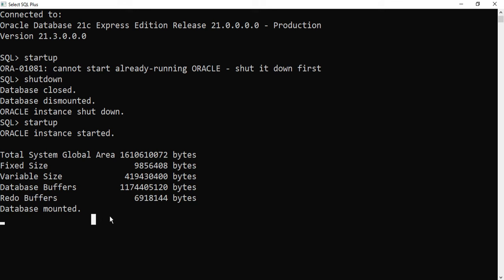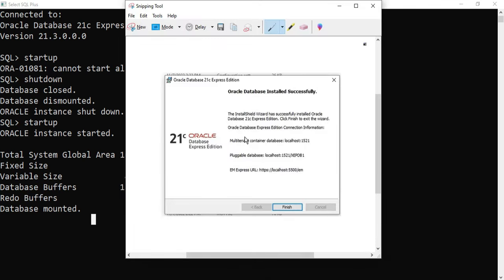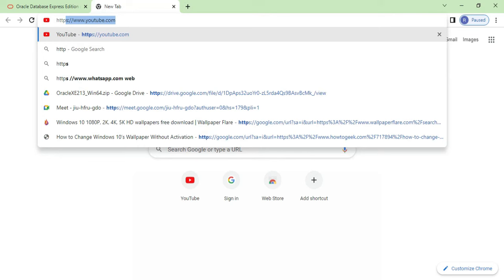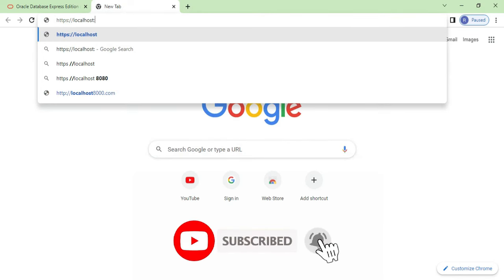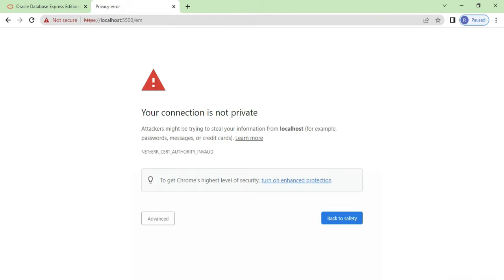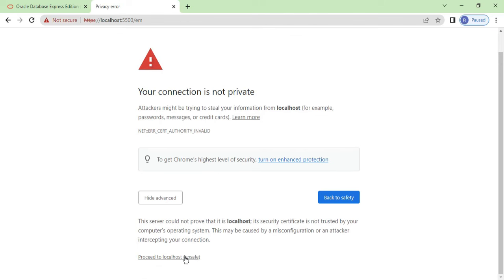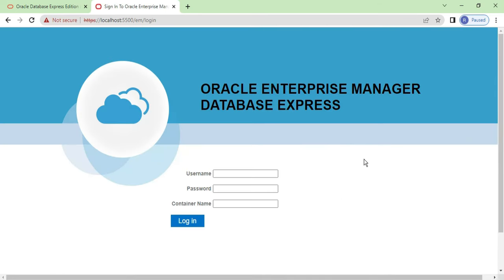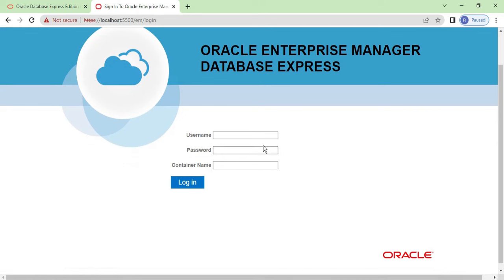I have taken a screenshot of the connection information and now I am going to use the Enterprise Manager connection URL. Go to the browser and type 'https://localhost:5500/em'. It is showing a message that the connection is not private — that's okay, it will not harm your system. Just click 'Proceed to localhost'.